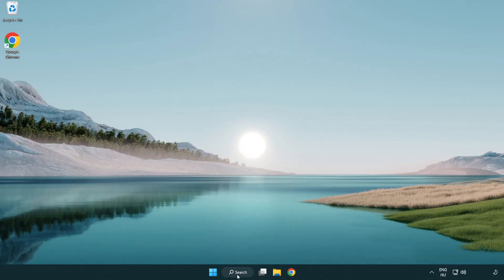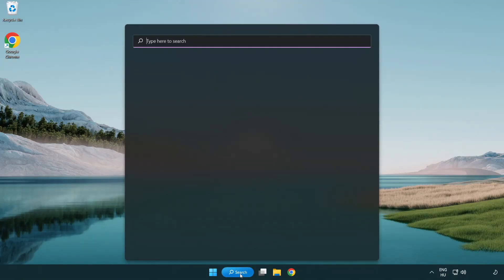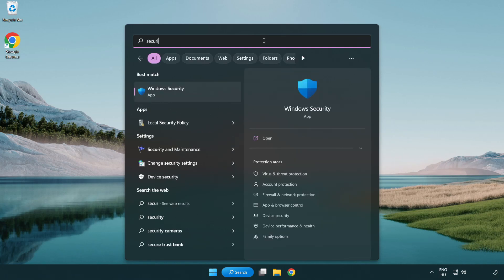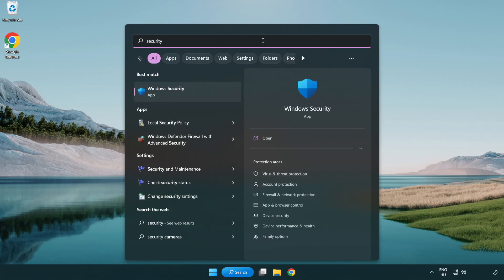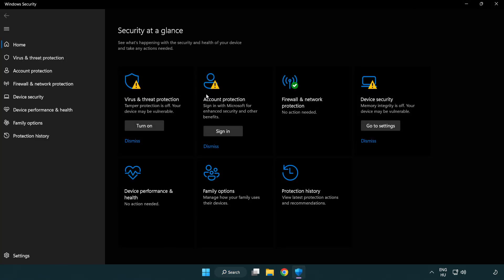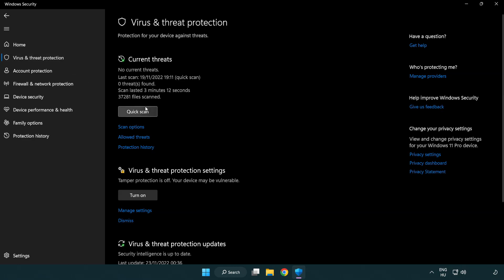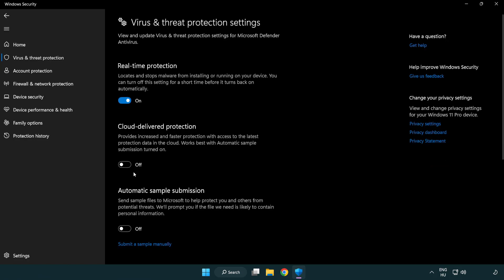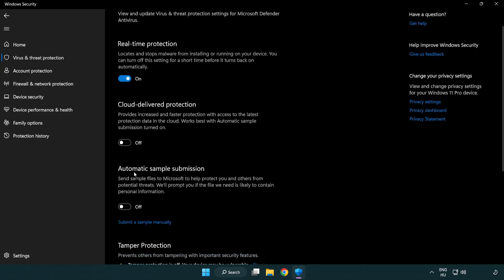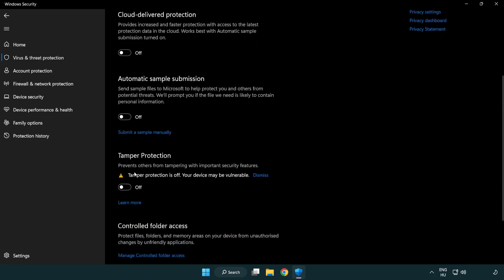If that didn't work, click search bar and type security. Open Windows Security. Click virus and threat protection. Scroll down. Click manage settings. Scroll down. Click add or remove exclusions.